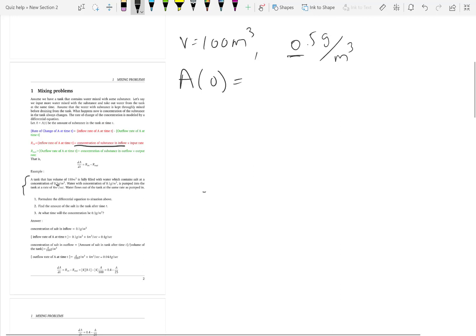Concentration means amount divided by volume, so to find the amount you do concentration times volume. That is why they have given the volume here. A(0) = 0.5 times 100, which is 50. So you have 50 grams of salt initially in the tank. Let us now formulate the differential equation.